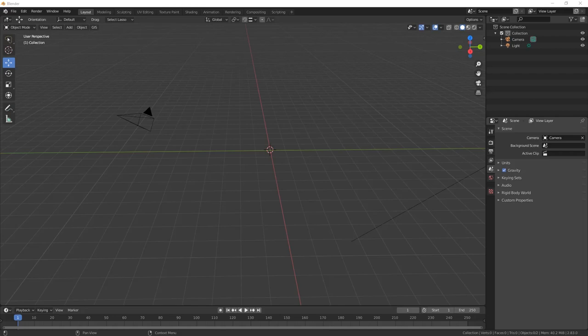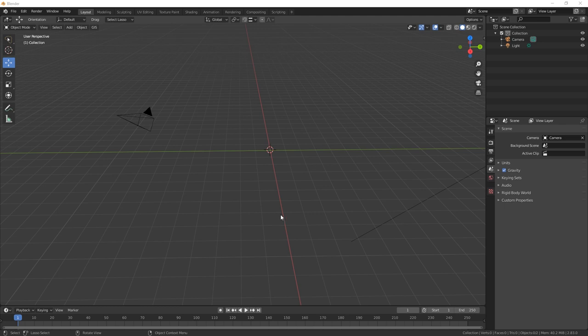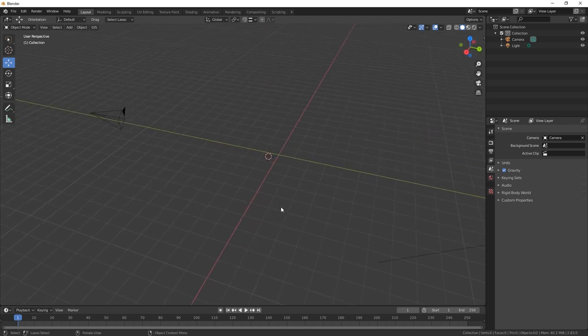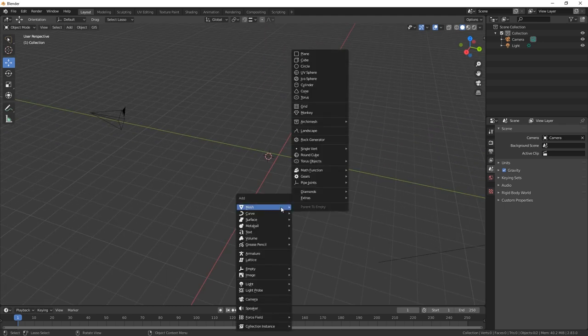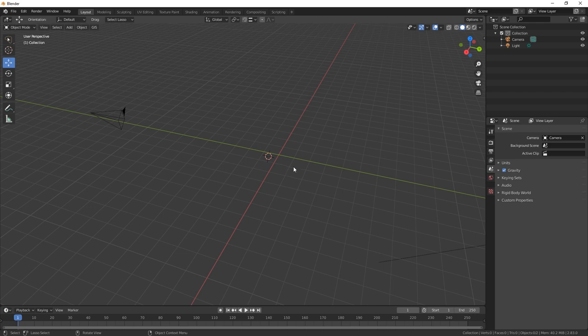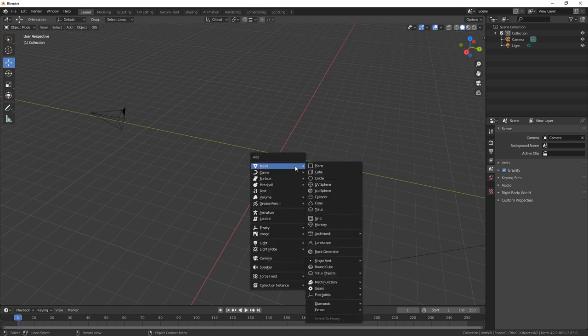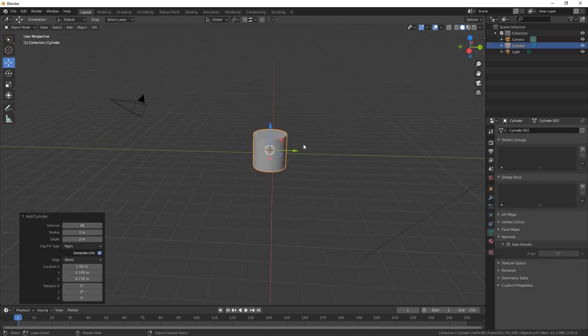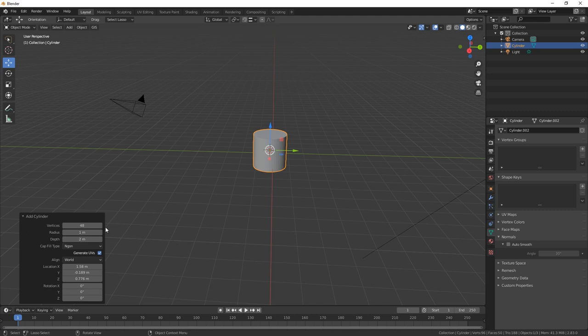Everybody, welcome back. Today we are going to make a pill bottle. So let's just start with a cylinder here. Let's change it back down to 32, and that's a nice size.